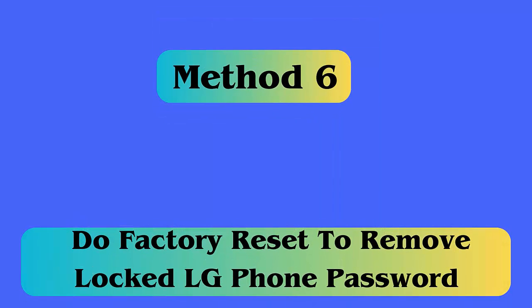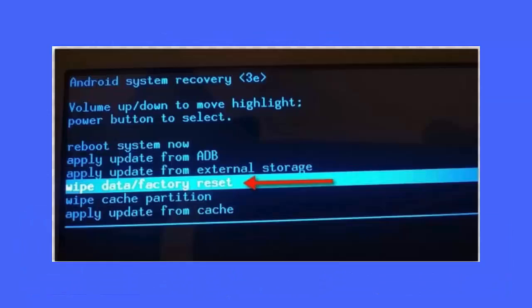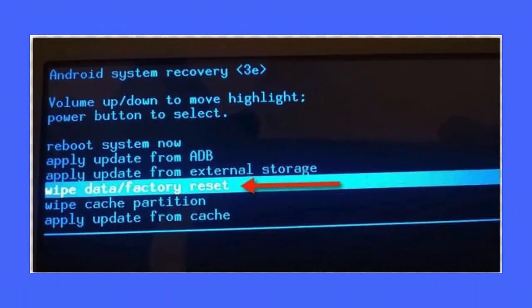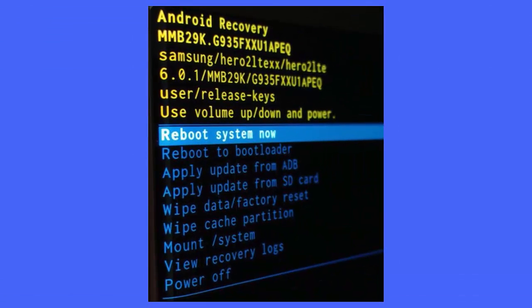Method 6: Do factory reset to remove locked LG phone password. First, put your LG phone in recovery mode. Press power plus volume down together. Press until LG's logo appears on the screen. Then enter your phone in recovery mode. Select wipe data/factory reset using the volume up and down button. Then choose wipe data/factory reset option using keys. After that, choose reboot system now. Your device will restart without any lock screen. That's it.